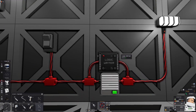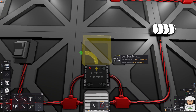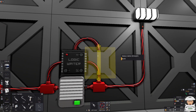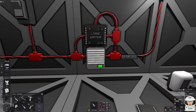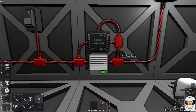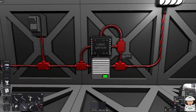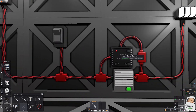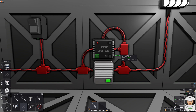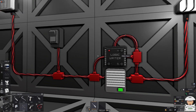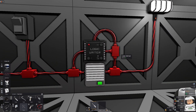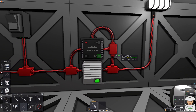We can power this Logic Writer from this network, this network, or this network. Let's say we want to power this Logic Writer always from this network, so as long as this APC has power, the Logic Writer should run. Let's program this circuit. The input for this Logic Writer is going to be the switch — we don't have any other devices in this circuit.